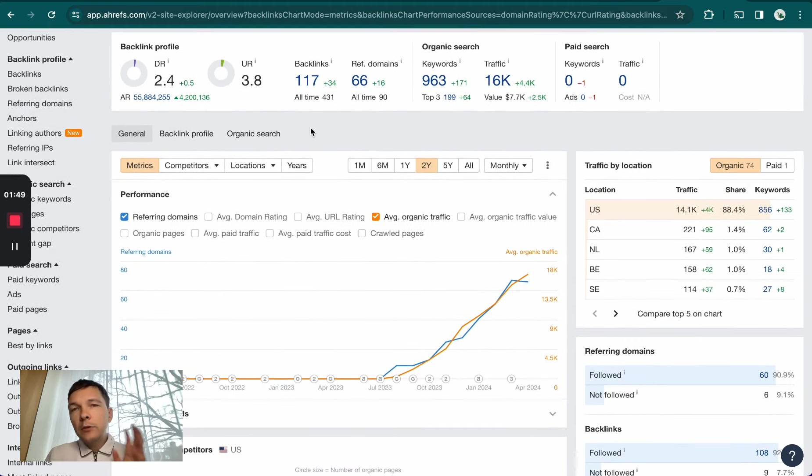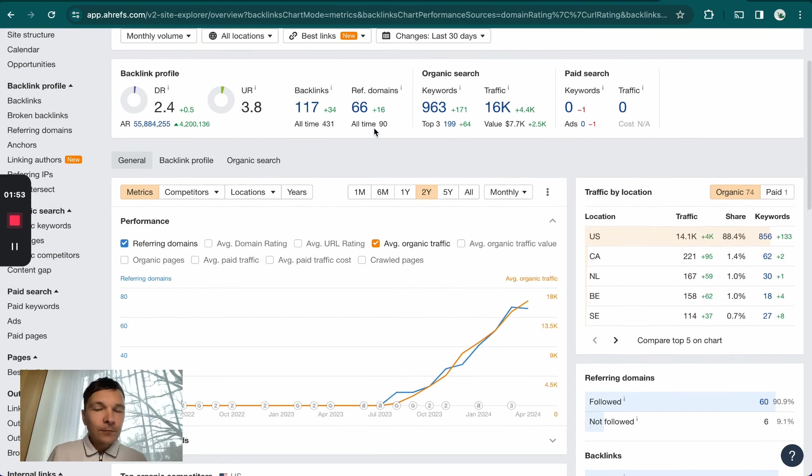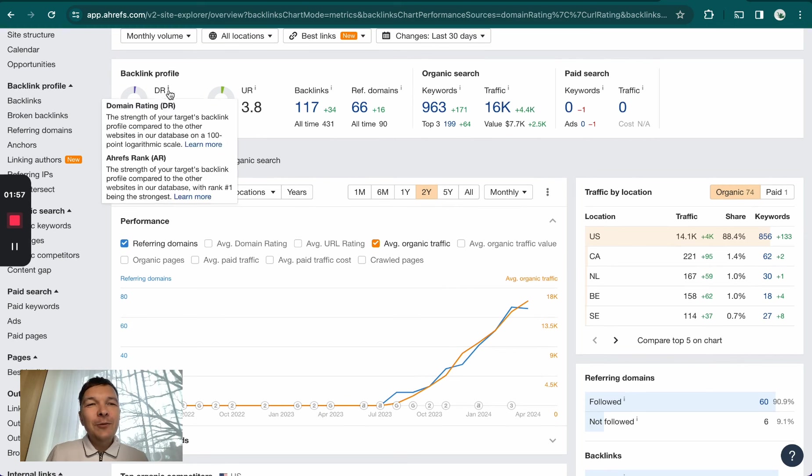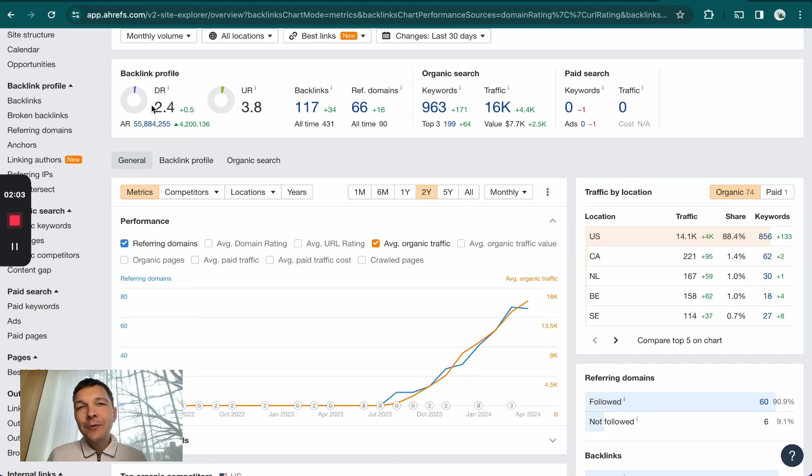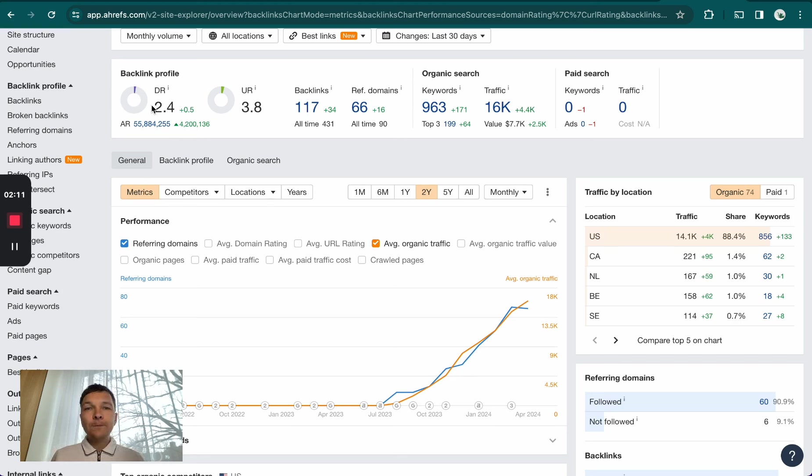If you don't know about this, don't worry about it unless you speak Chinese. The DR shows the domain rating, which is just a 2.4, so a two on a scale from zero to 100. This just indicates that this website is super weak in terms of SEO.